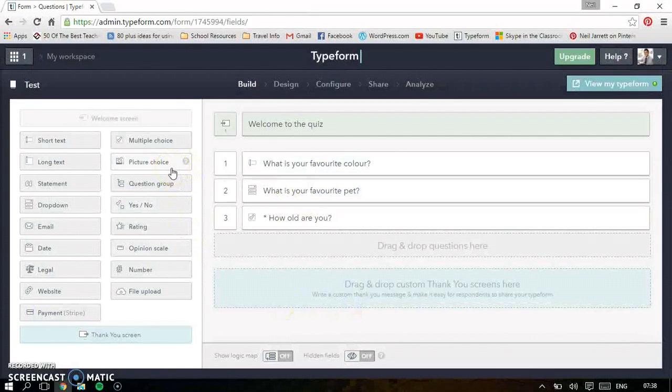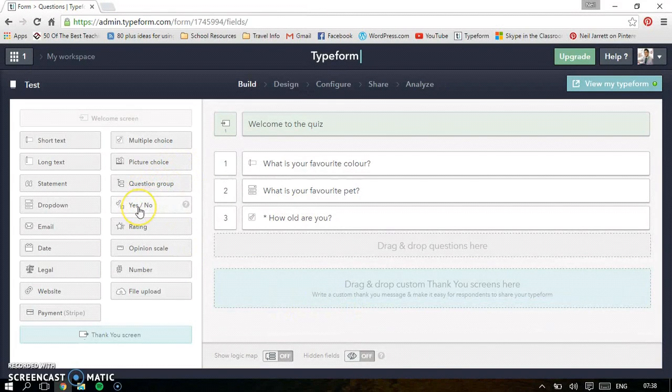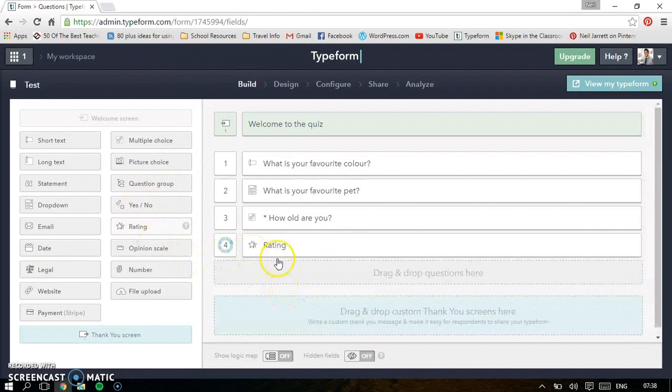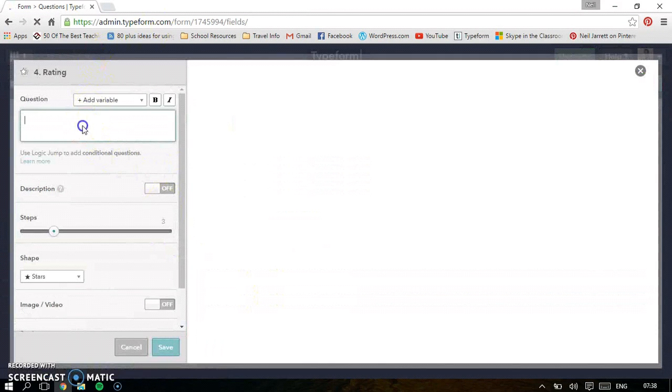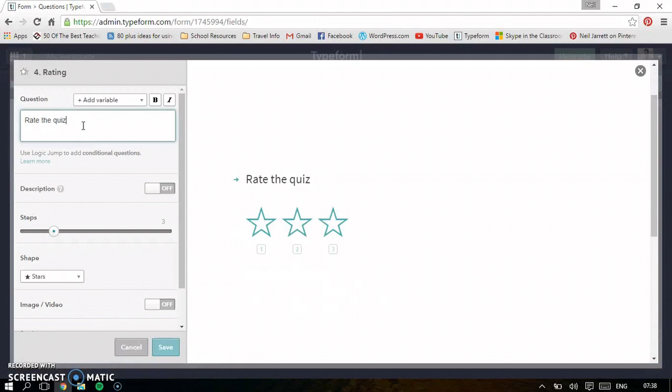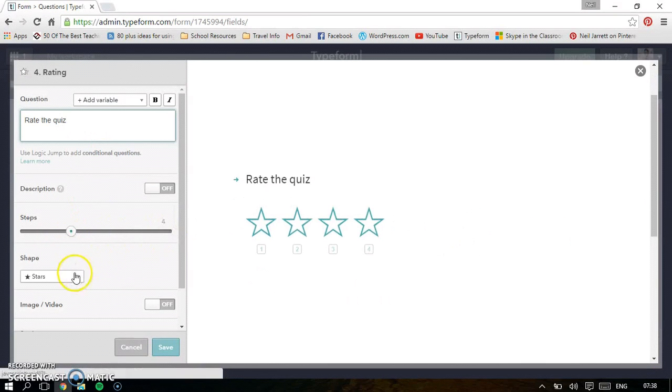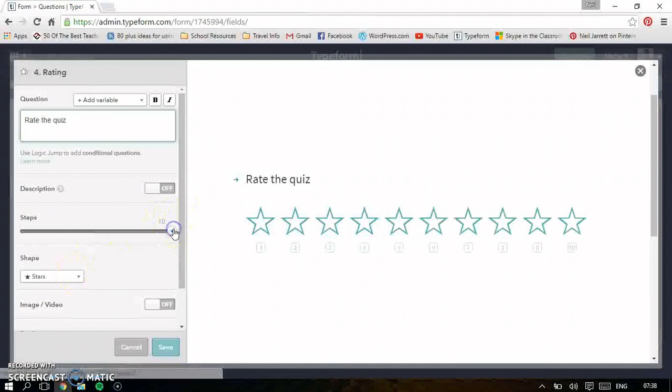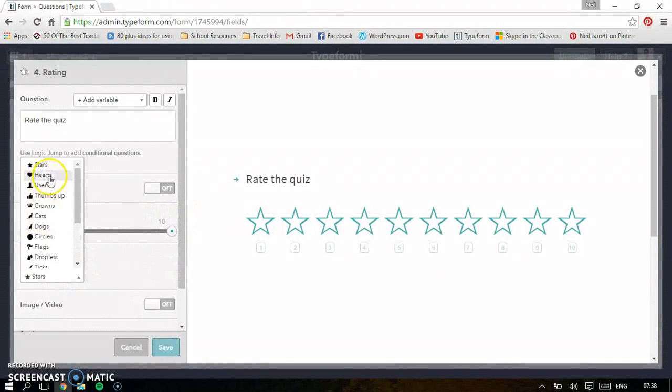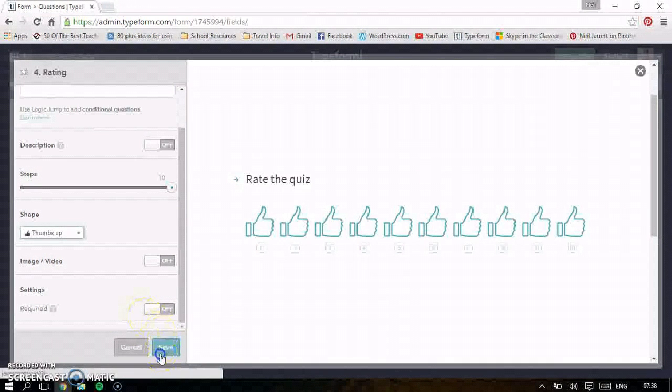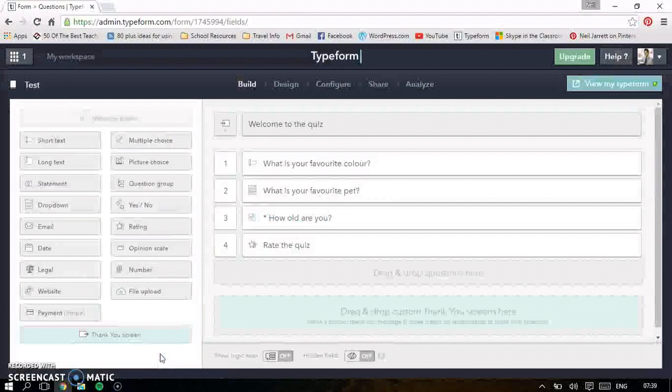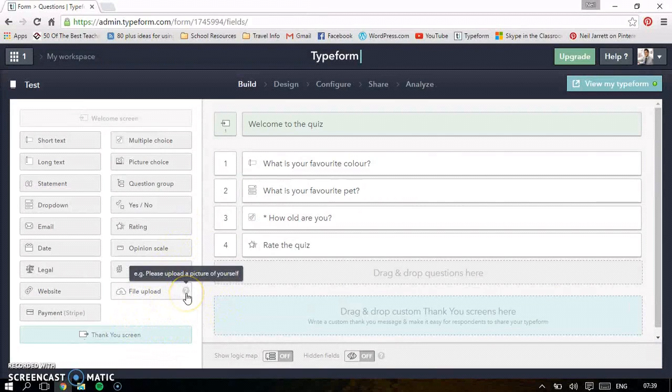You've got picture choices, which is the same as multiple choice, but you just click on the picture. We've got a question group. Yes or no answers. You can rate. So let's rate this quiz. And then for this one, you can add the amount of stars you get. About 10 maybe. I'm happy with that. And then you choose whatever you like. Maybe thumbs up would be nice. Save that one. So that's the main things. There's other ones like opinion scale and you can actually upload your own files as well.